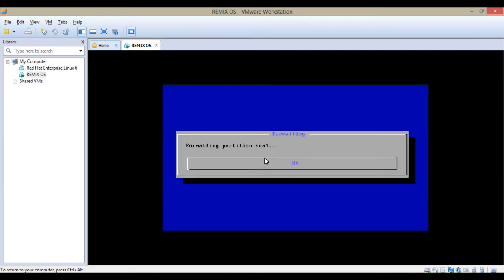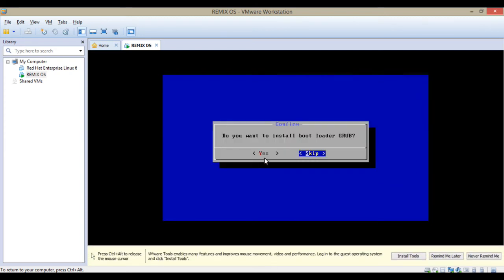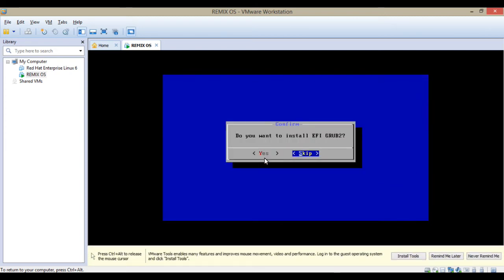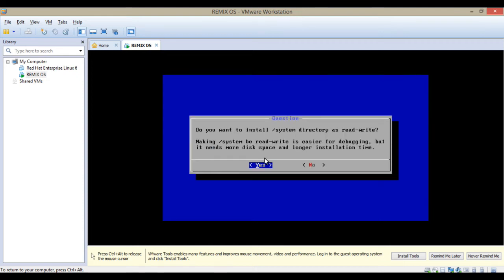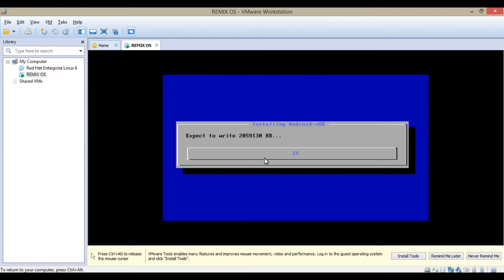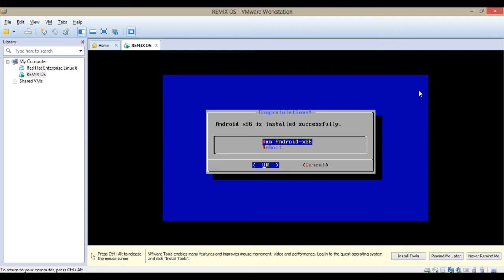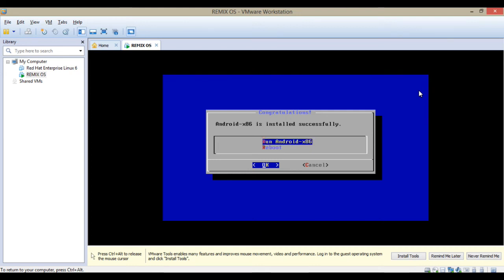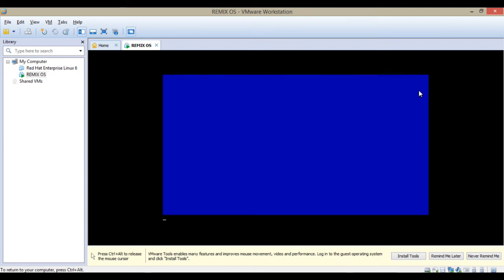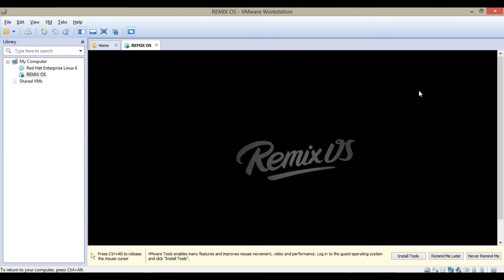It's formatting the partition. It will take some time. Click on yes, then skip, then click on yes again. It's installing now, synchronizing to disk. Here's run Android, so I'm going to hit OK. You can use your buttons because mouse is not working.